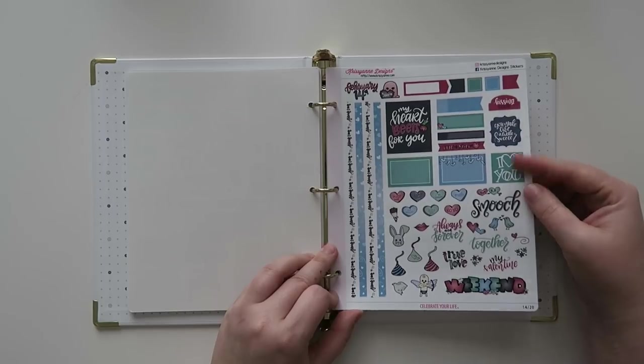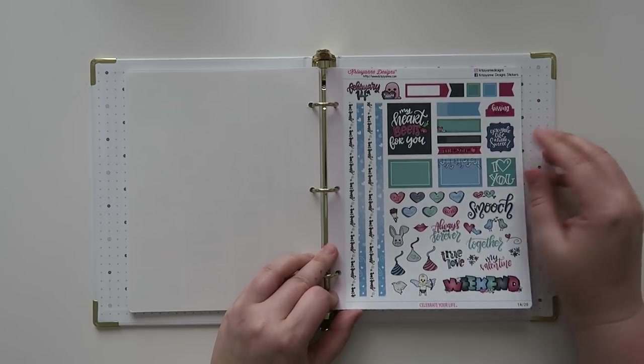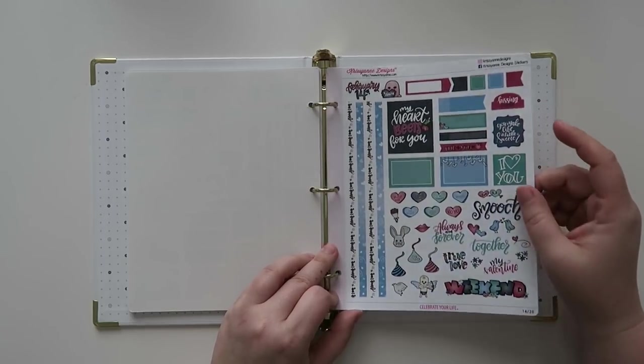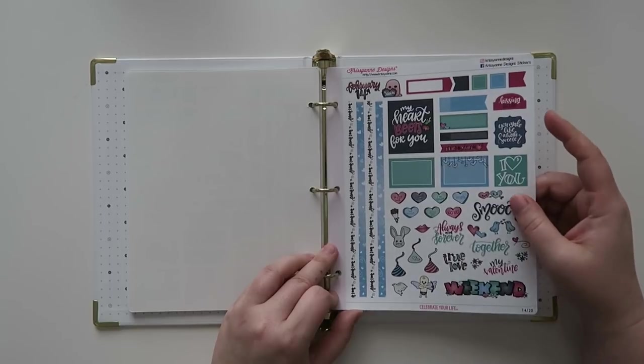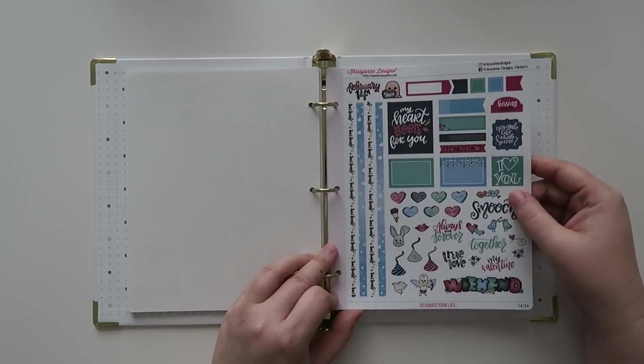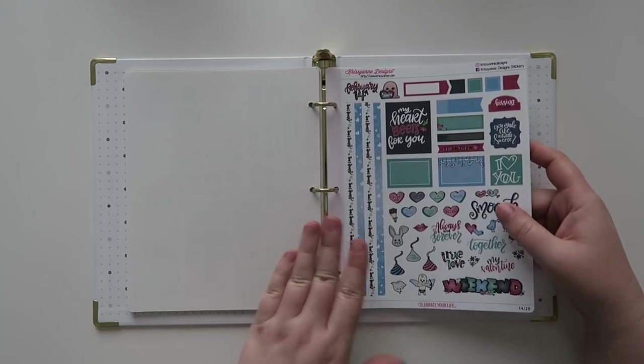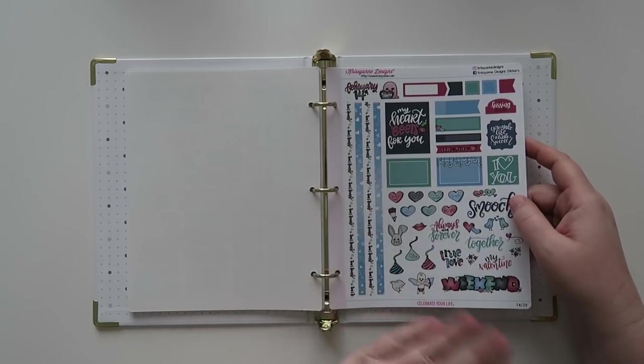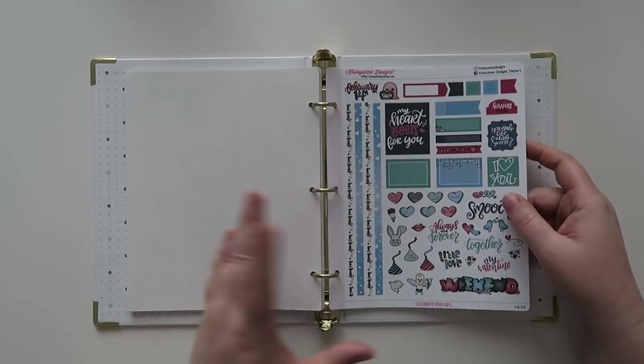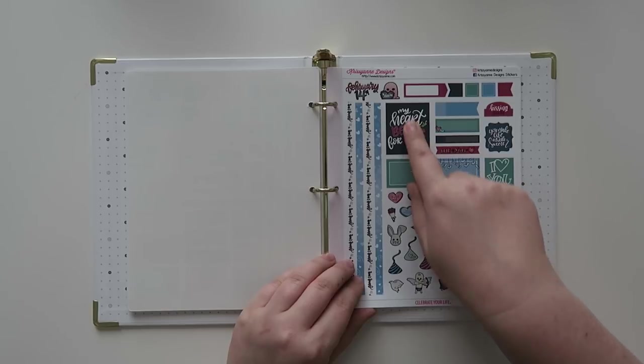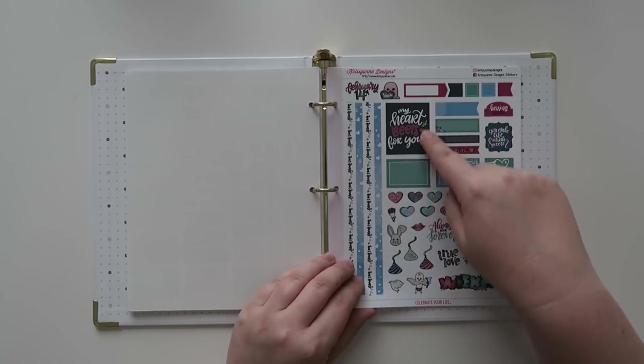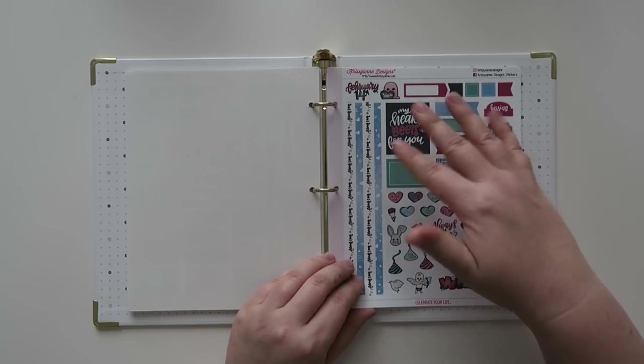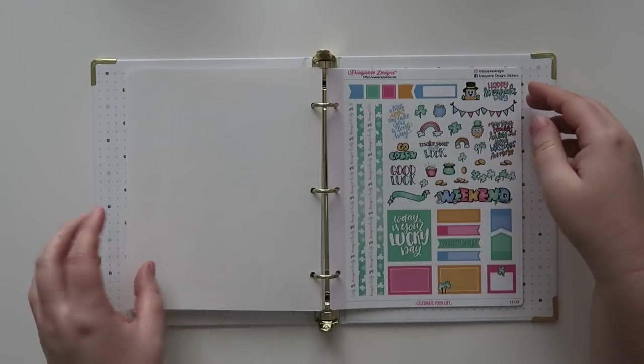I might actually give this sheet away to somebody that might use it in my planner group - the Minnesota Planner Addicts. If you ever want to join us for some fun, we do like destashes and stuff like that. So maybe I'll pull this one out and give this to somebody that would really like it and appreciate it before February starts. But I do really enjoy this 'my heart beats for you' - like a beat instead of beats. Anyway, kind of fun.